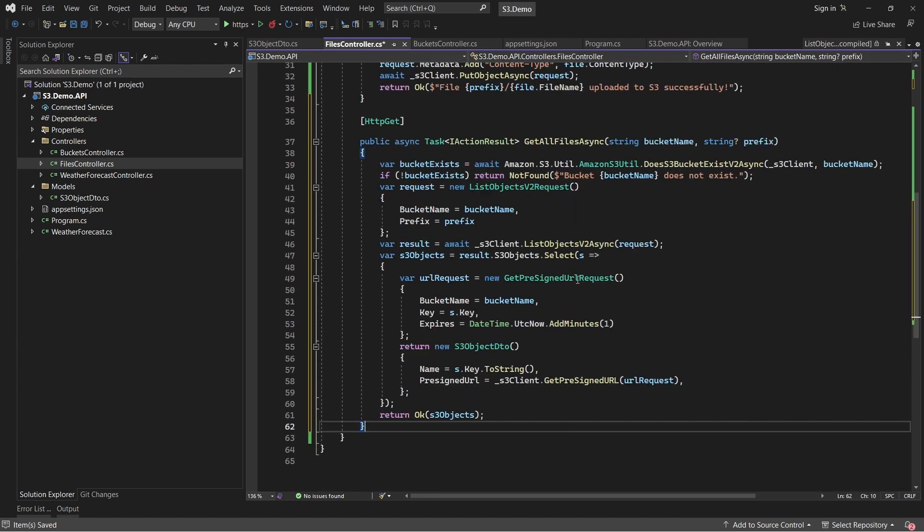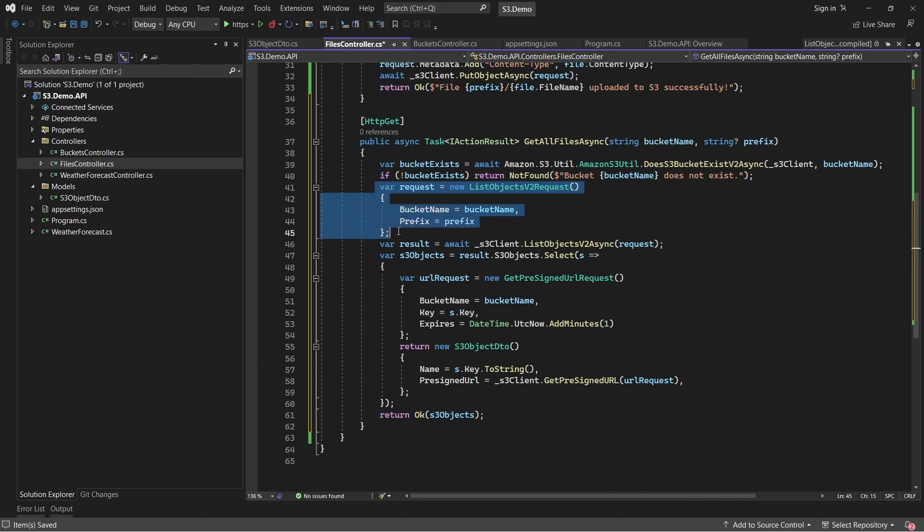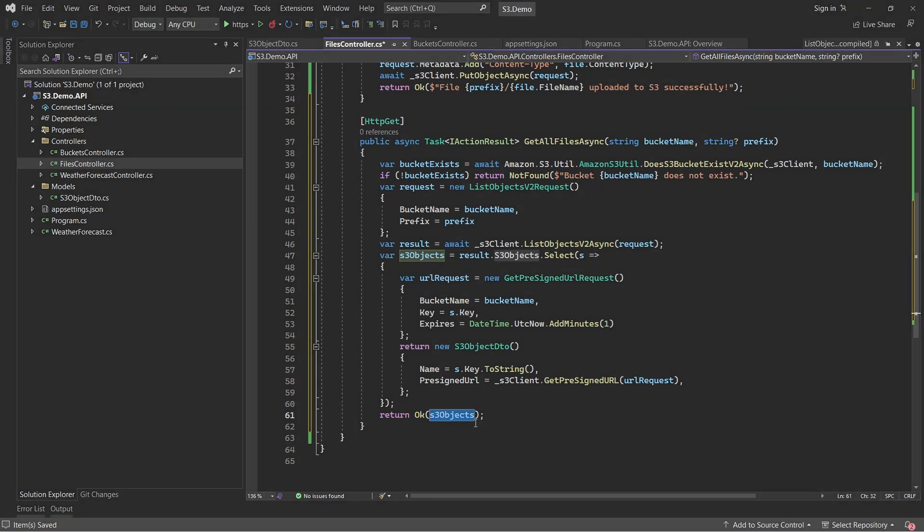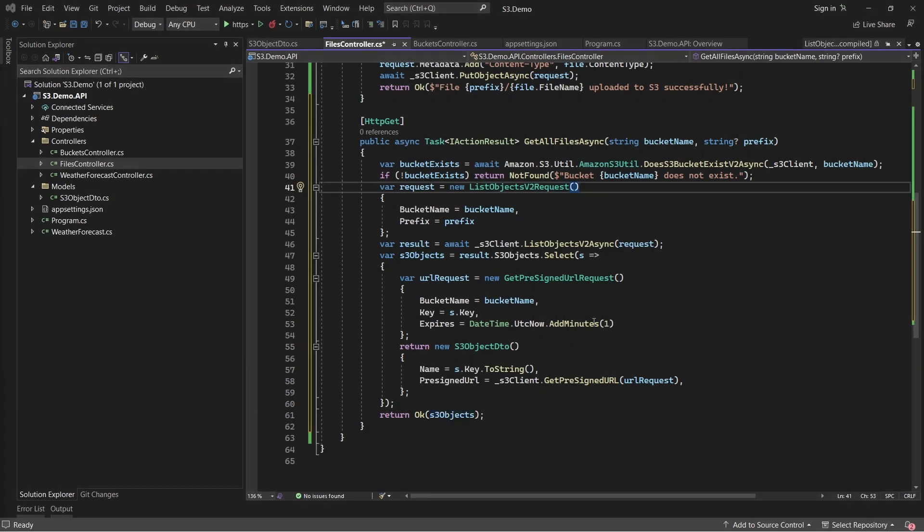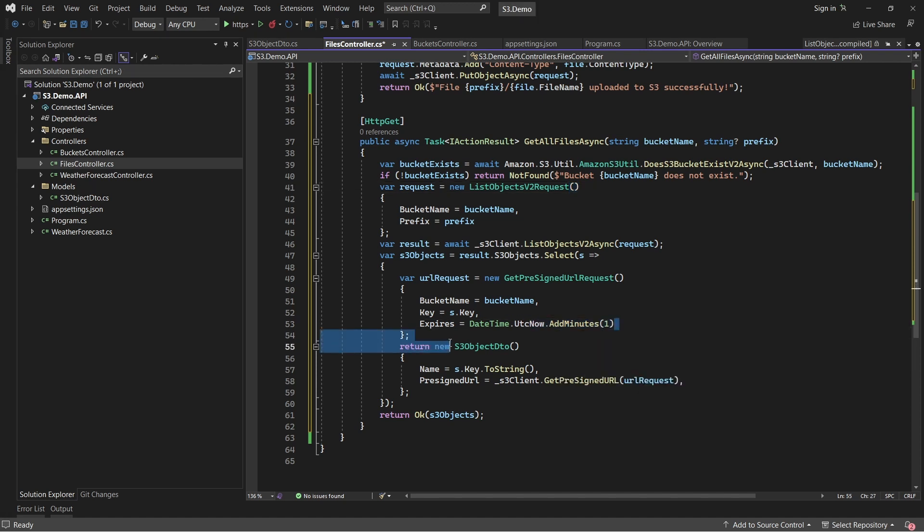Switch back to the files controller and add in the endpoint for getting a list of S3 objects. This is a GET endpoint which accepts the bucket name and an optional parameter for prefix. As earlier, we'll first check the validity of the S3 bucket name passed and then create a new request object for listing. We then pass this request object to the S3 client which should return us the list of S3 objects available in that particular S3 bucket. Next, we'll iterate through each of these results and request for pre-signed URLs from the client for each of the objects. Once done, we'll map the data back to our DTO classes and pass it as a response of this endpoint. It's also important to note that the URLs given back by the S3 client will expire in one minute of every new request as per our code.